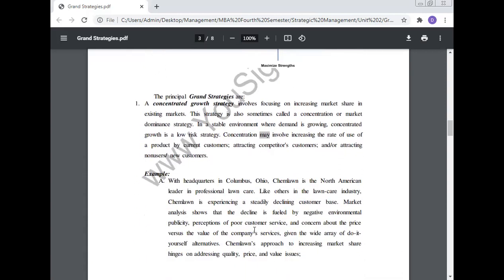The principal grand strategies are: Number one, concentrated growth strategy involves focusing on increasing market share in the existing market. This strategy is also sometimes called concentration or market dominance strategy. In a stable environment where demand is growing, concentrated growth is a low-risk strategy.